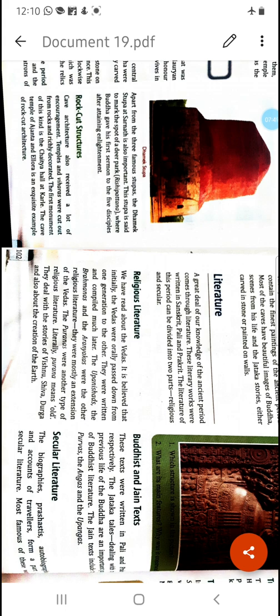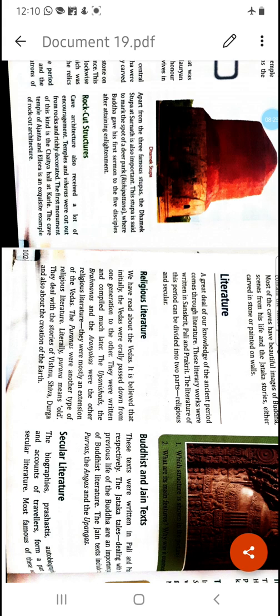Then the secular literature — such as biographies like the Harshacharita, historical works like the Rajatarangini, and accounts by foreign travelers who shared their experiences, what they saw, and what they felt. These are all sources for us to know what the society, structure, people, and administration were like at that time. Tamil literature is also there — it can be divided into three parts, like the Silappadikaram, which is the epic of Tamil literature.